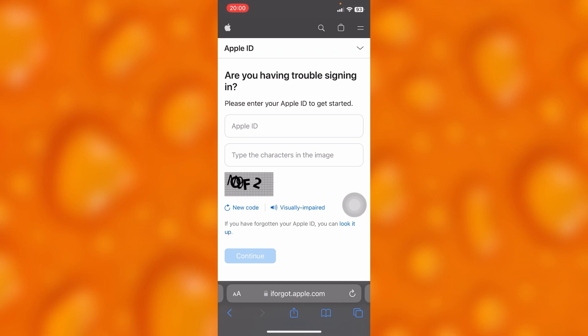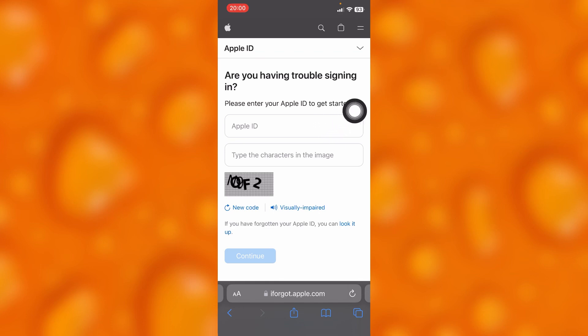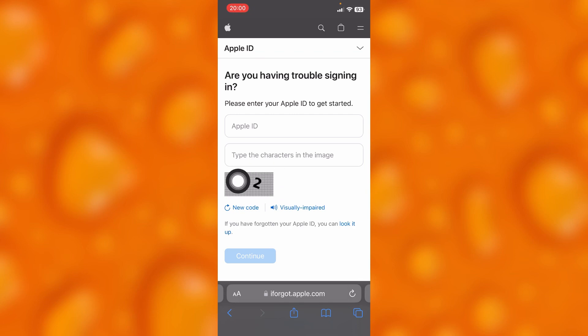Inside this page, you'll enter your Apple ID to get started, as you can see. Then simply put in this code and press continue. But if you forgot your Apple ID,